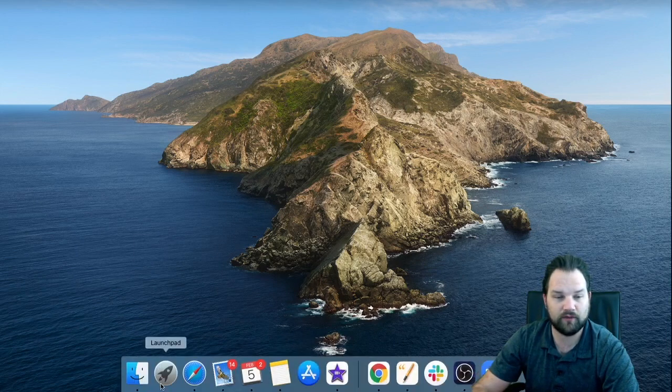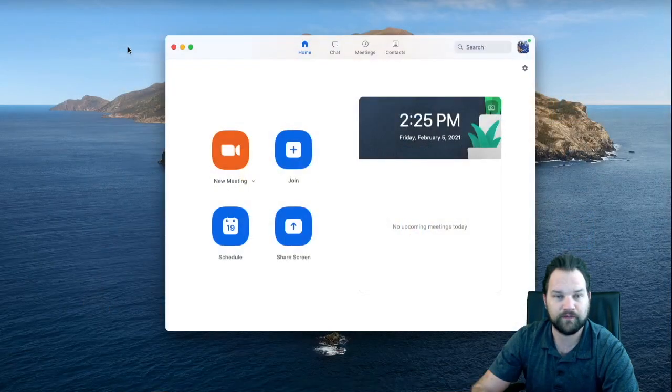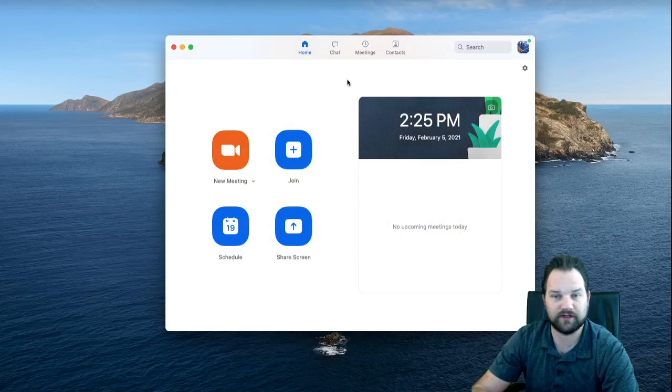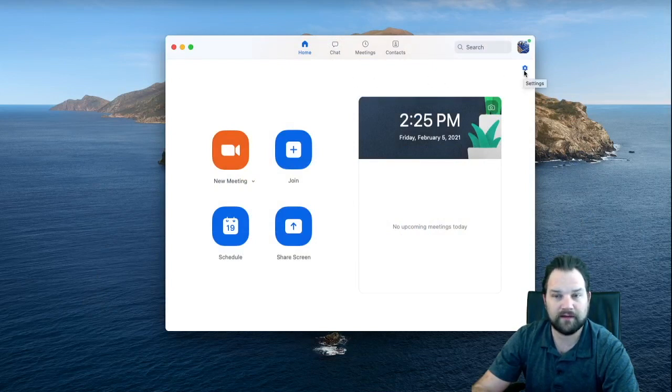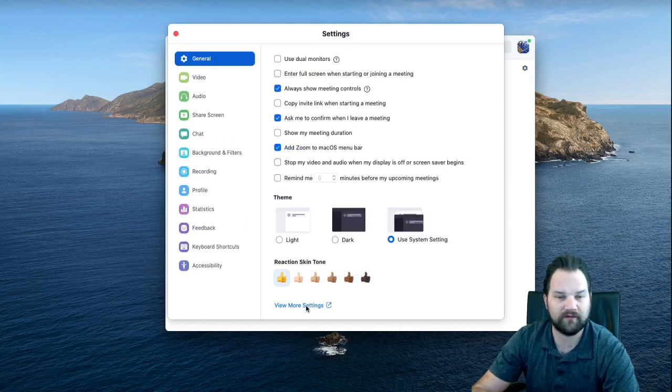So on a Mac computer you're going to go ahead and open up Zoom - you go into the Launchpad and go to Zoom. If you're on a Windows computer, you would simply go to the start menu and open up Zoom. In the top right of the Zoom window you've got settings - go ahead and click on that.